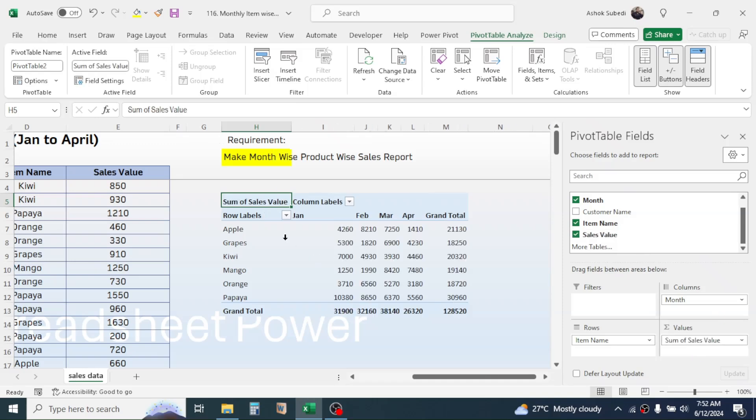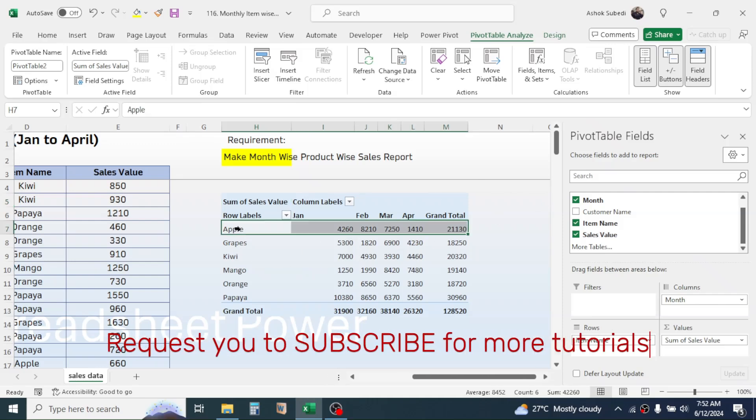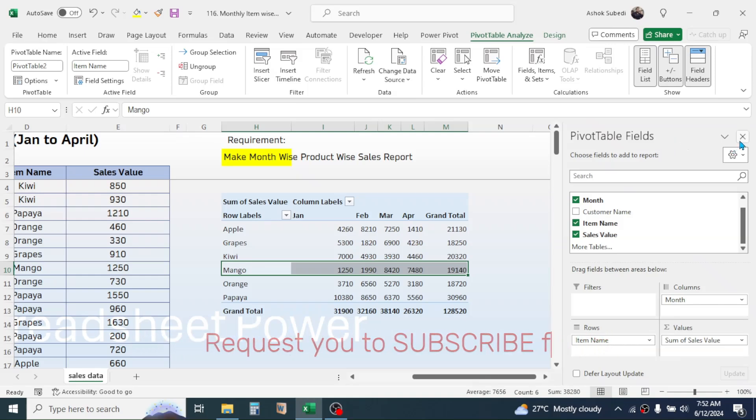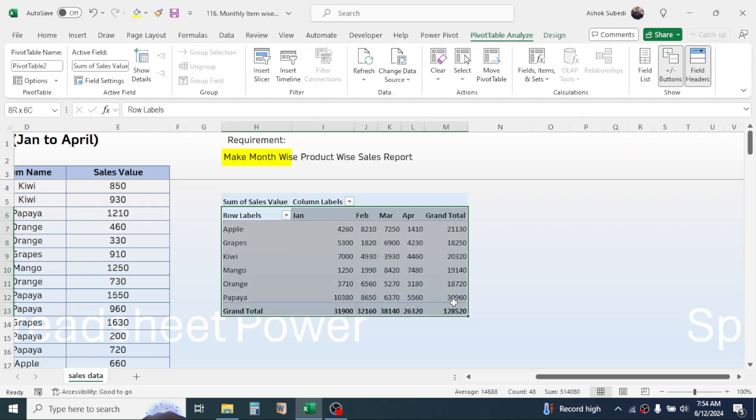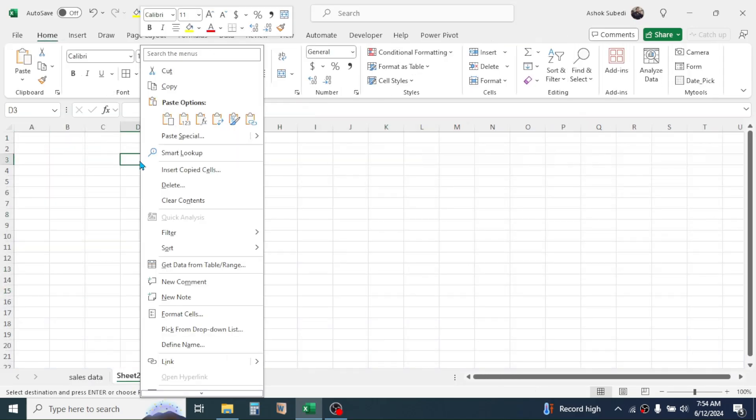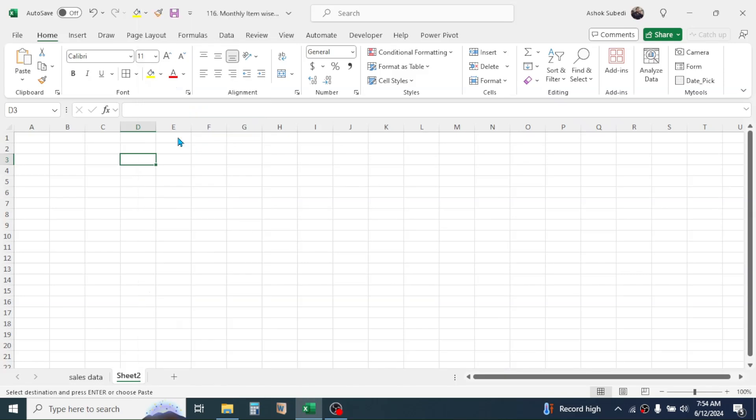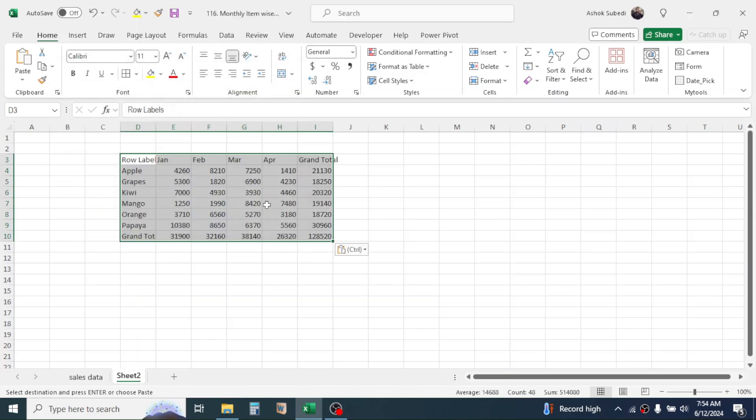Now you can close this pivot table field list. If you want to change the formatting of this report, then you can copy this, then go to a new sheet, then paste it here by right-clicking, then click on paste special, values, OK.